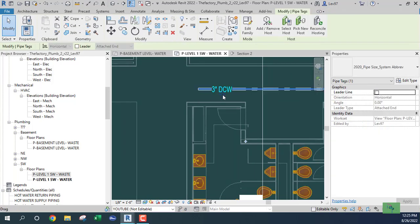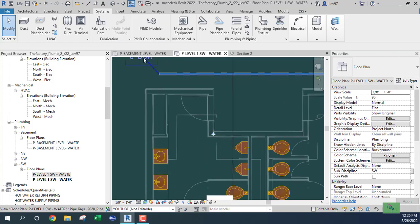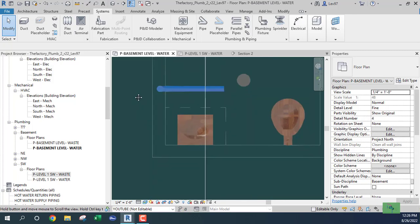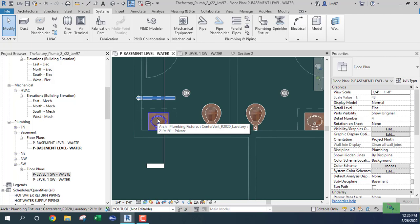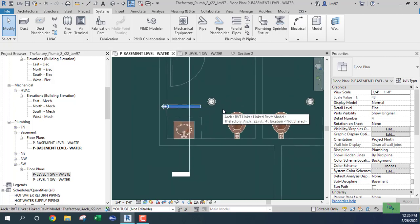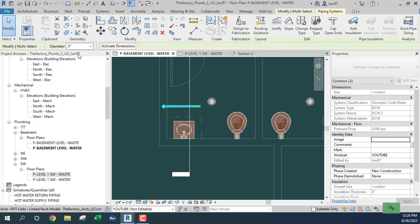The size is going to be based on fixture units. The water closets are 10 fixture units each, so that's 10 and 20. The laboratories are 1.5 each, so that's 1.5 plus 1.5 equals 3. Total: 23 fixture units. Looking at my notes, 23 fixture units is probably going to be a one-and-a-quarter-inch pipe.